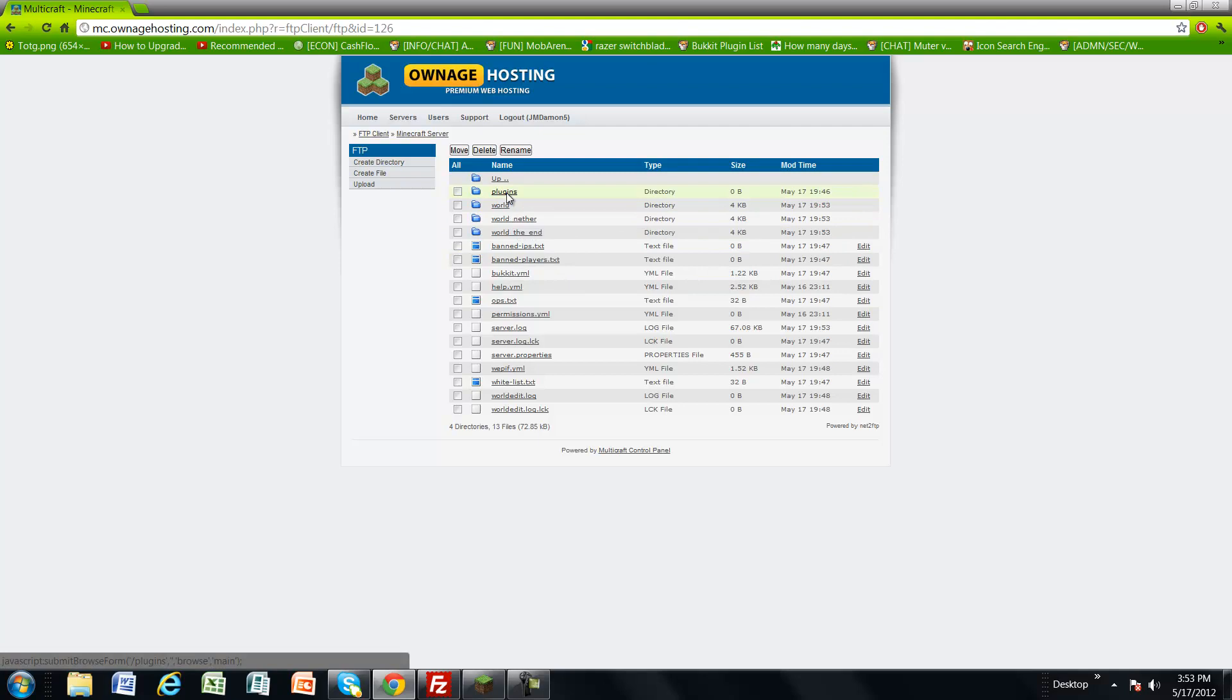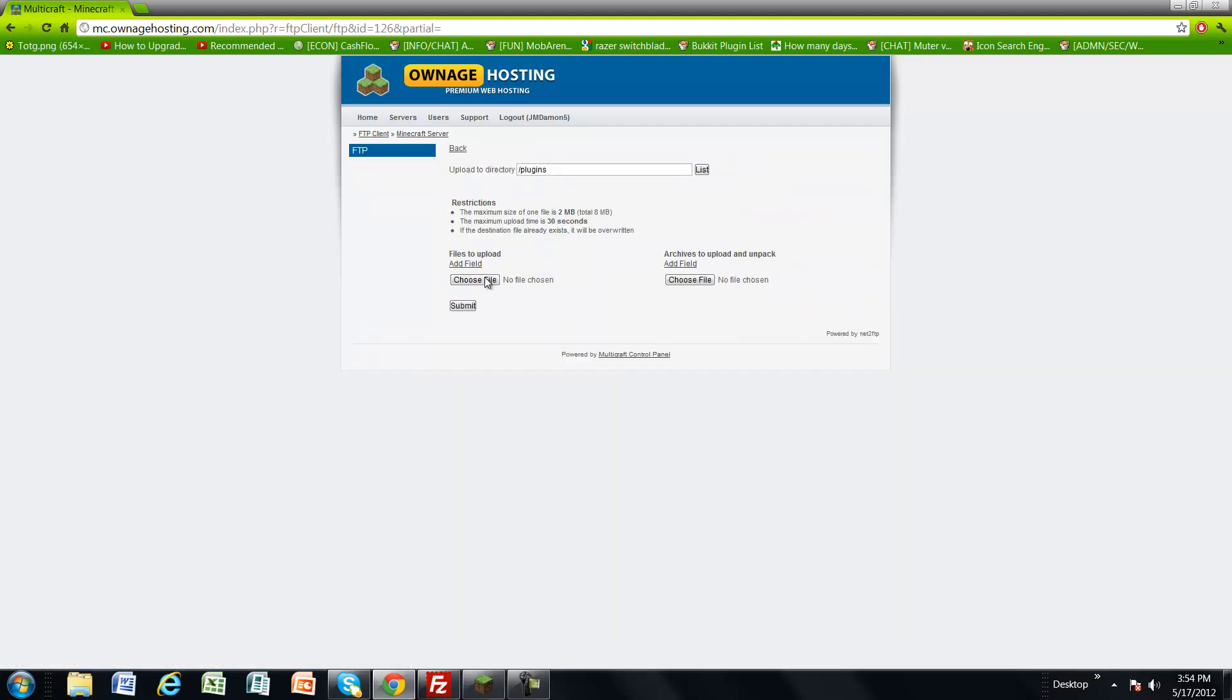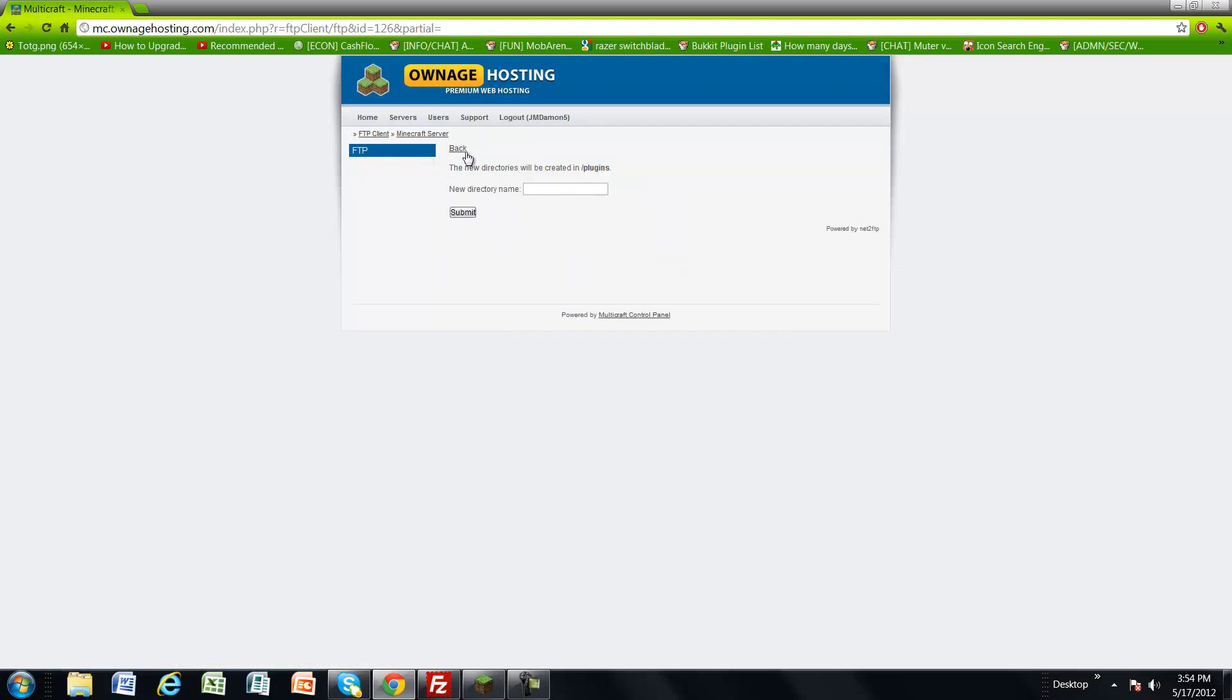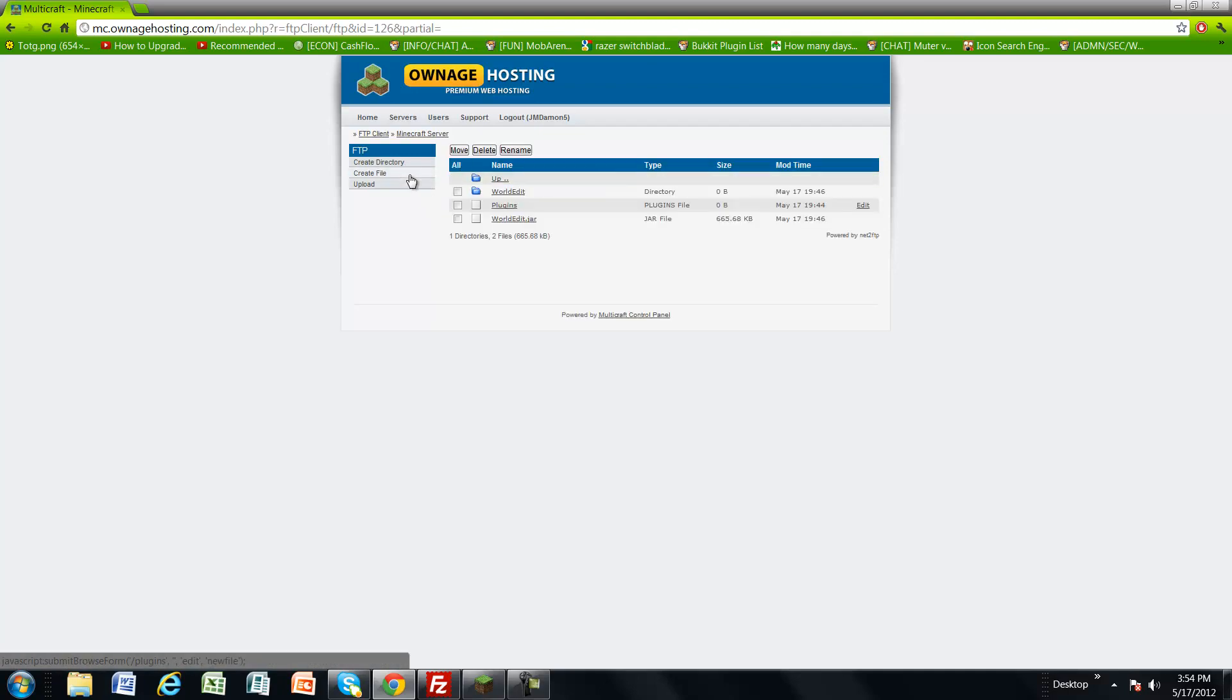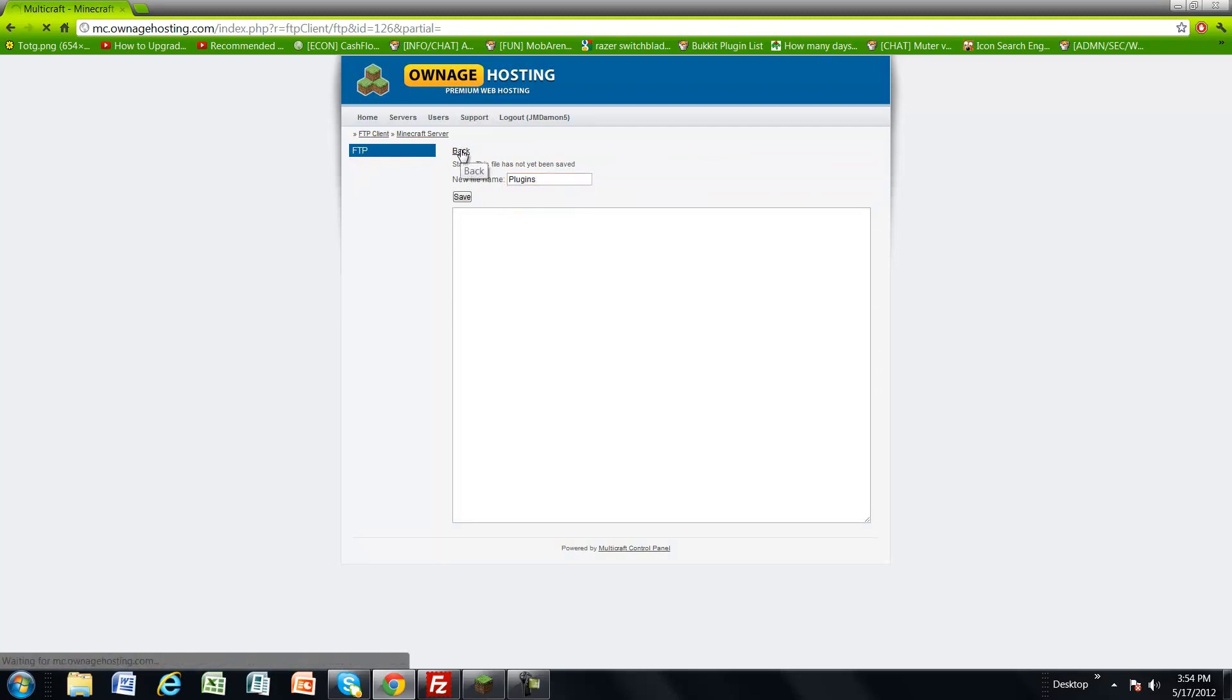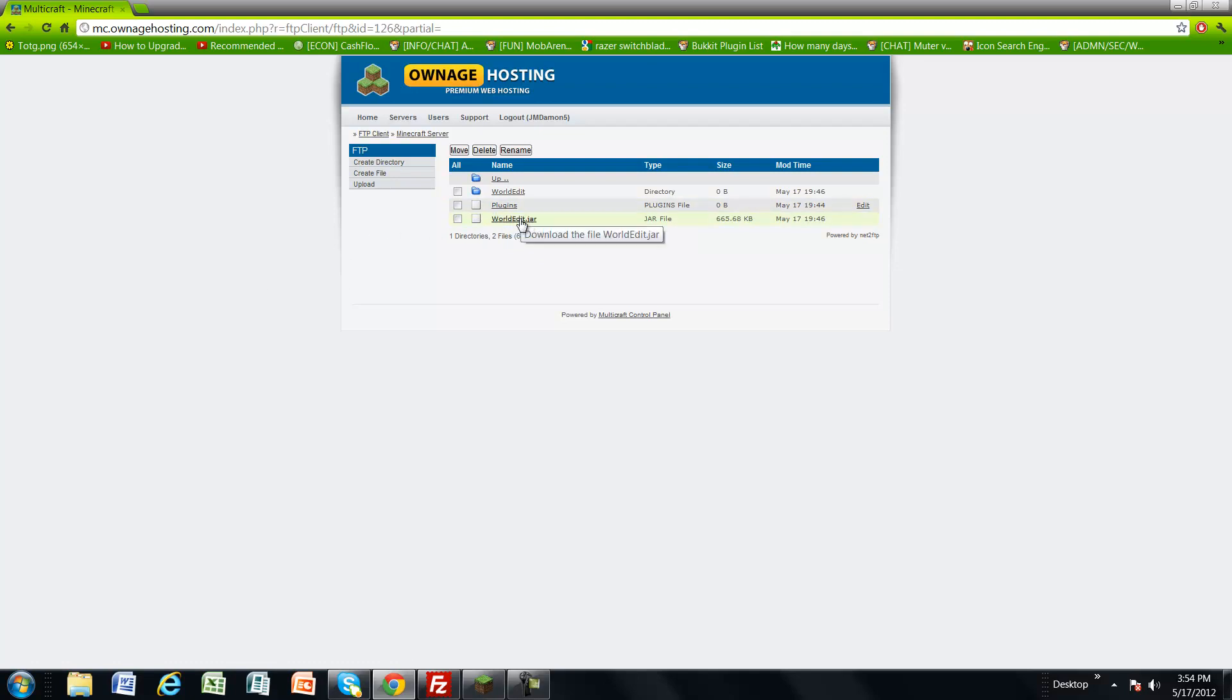Go into the plugins folder and upload. You want to upload your plugins, but before you do that, you want to create a file. Name it plugins, which I already did. As you can see, it should appear with a little paper icon as a jar file. Yeah, that's how you upload plugins, and it's pretty simple.